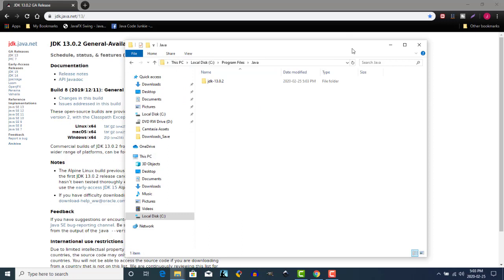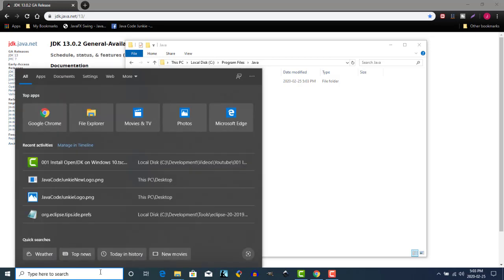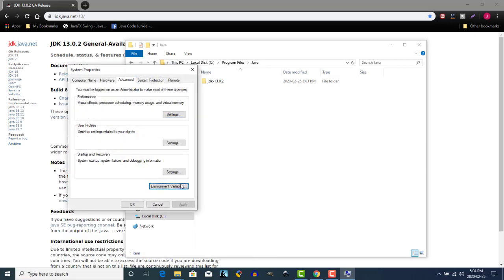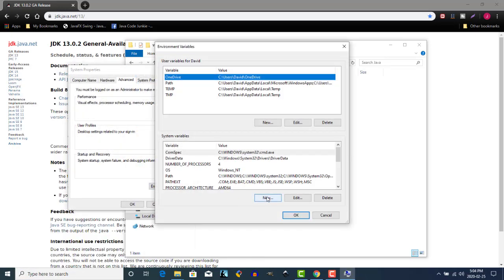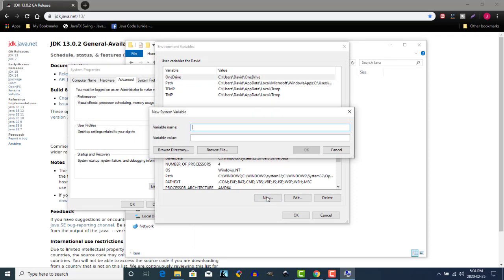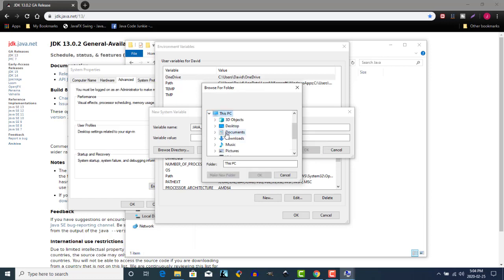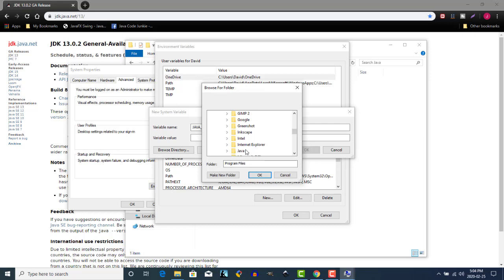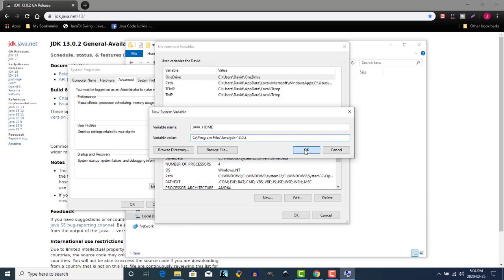Once the file has been pasted into the location under the Java folder, we need to modify an environment variable in order to let Windows know where to find those files. Click on Environment Variables, then New, and we'll create an environment variable called Java Home. Browse to the folder that we just unzipped. Click OK, then click OK again.